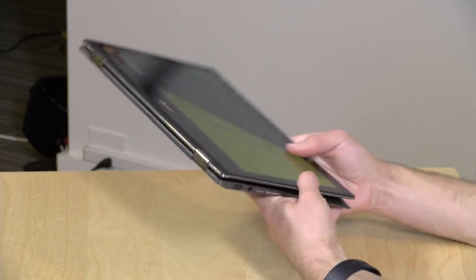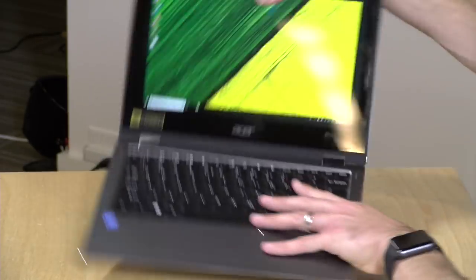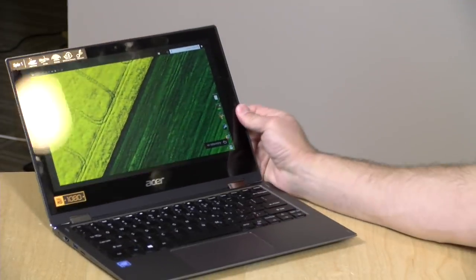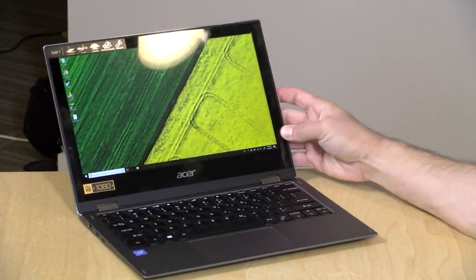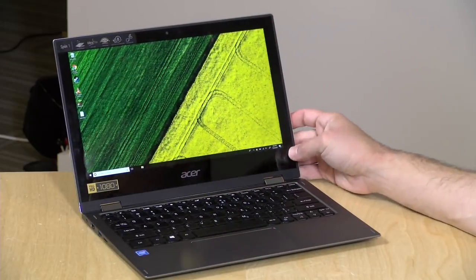It's running Windows 10, it's got an Intel Apollo Lake processor built in, the N3350, and it costs about $310. That includes a stylus that you can use to write on the screen.